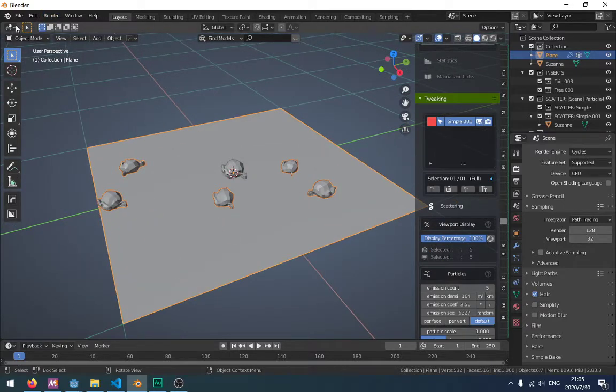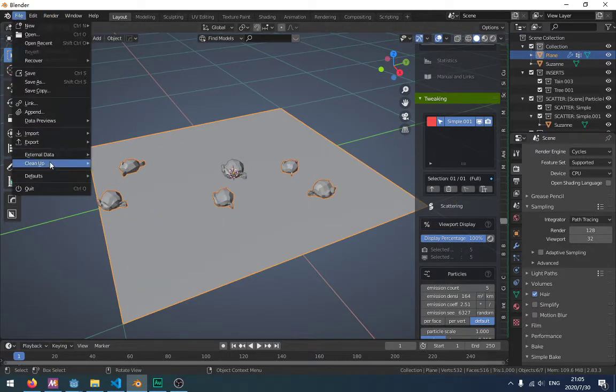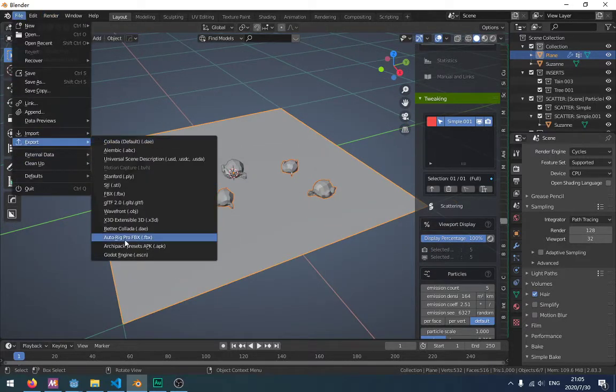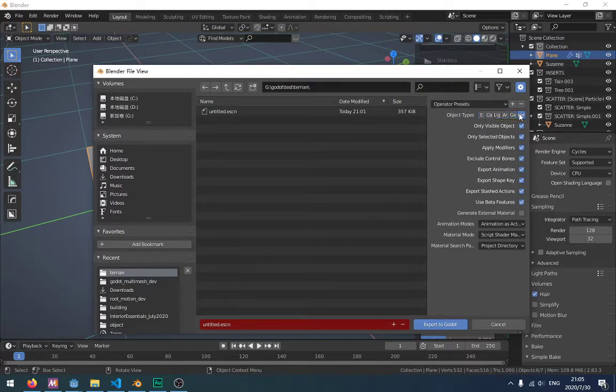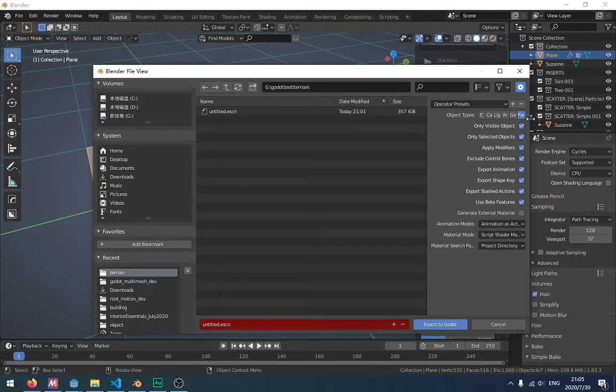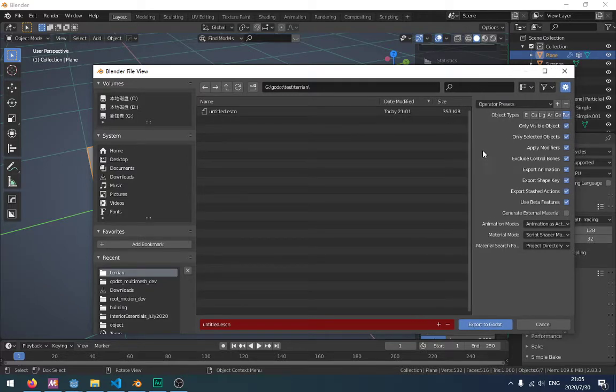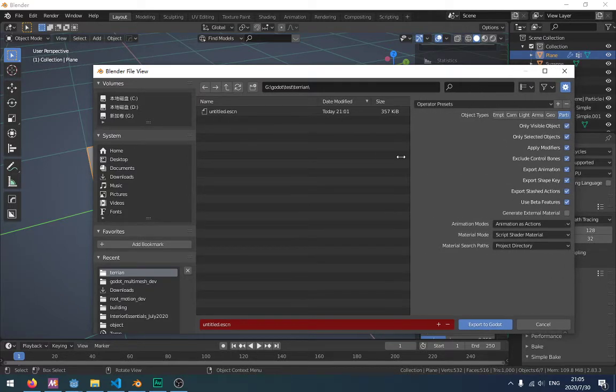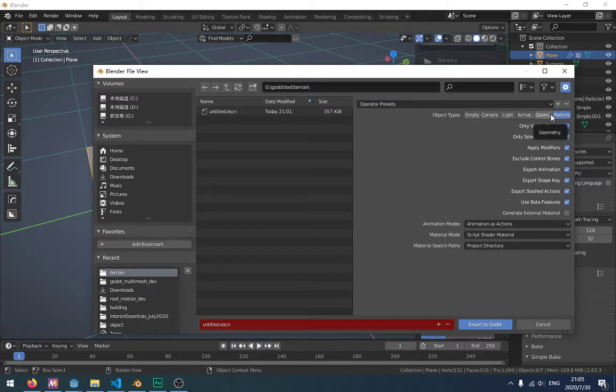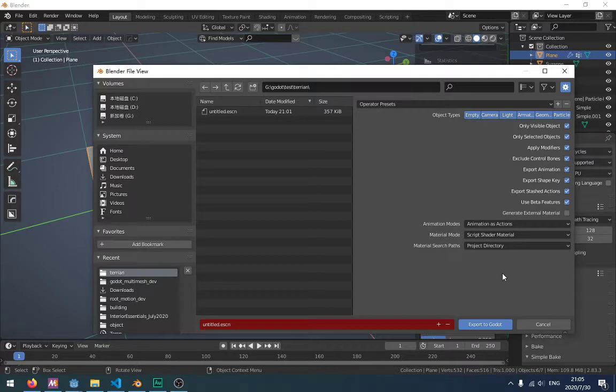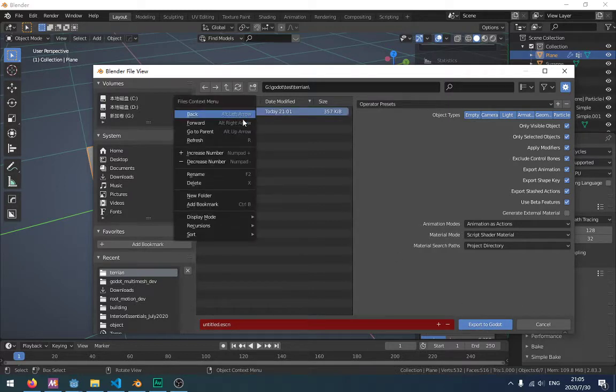So I will export it. And you should click this particle. Activate it. And export here.